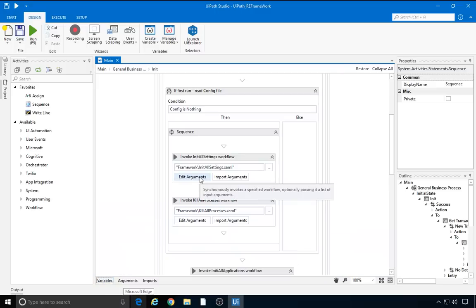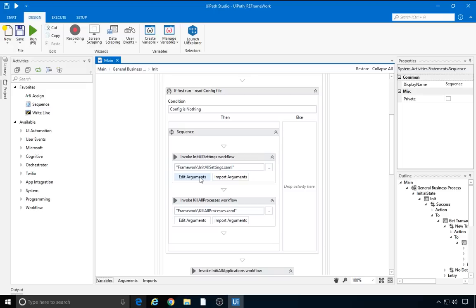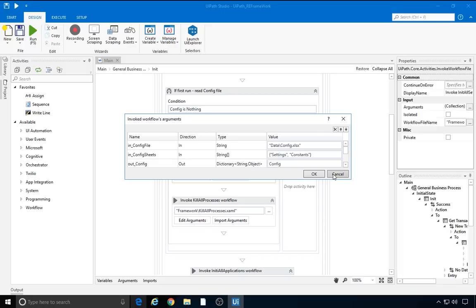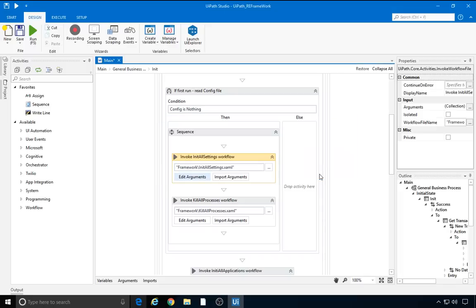Let's first take a look at the arguments. There are two input arguments and an output one. The input arguments are the path of the config file, which is located by default in the data folder, and the config sheets, an array of strings which indicates the sheets that contain configuration data. The output argument is our config dictionary to be used throughout the process. The initAllSettings workflow file is plug and play, so nothing in it needs to be changed. Let's take a look at what the default config file looks like.